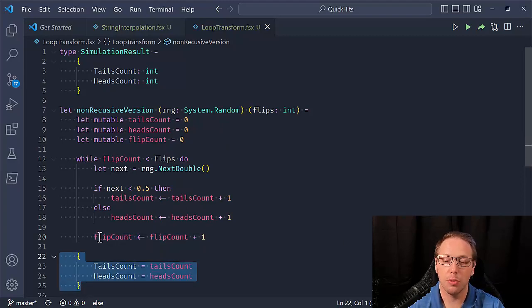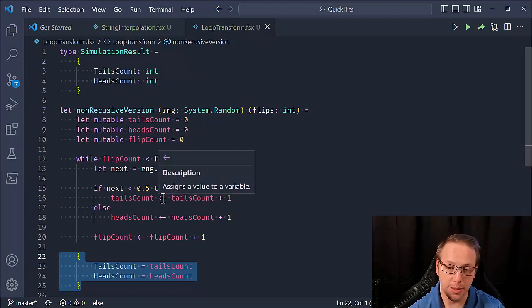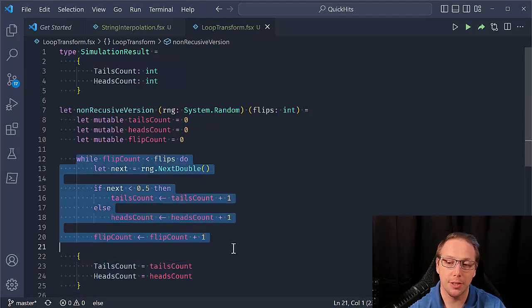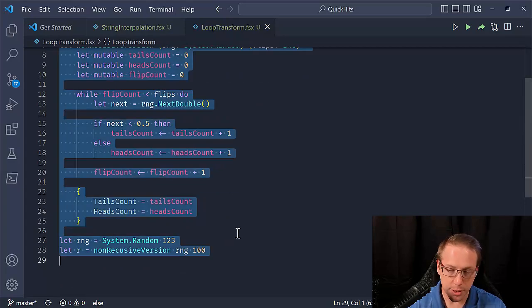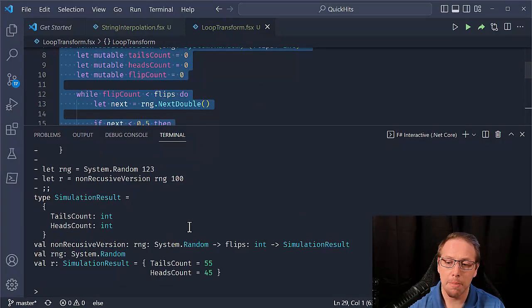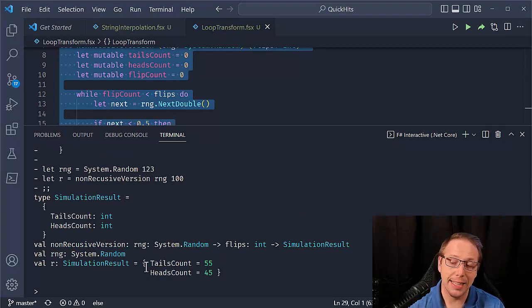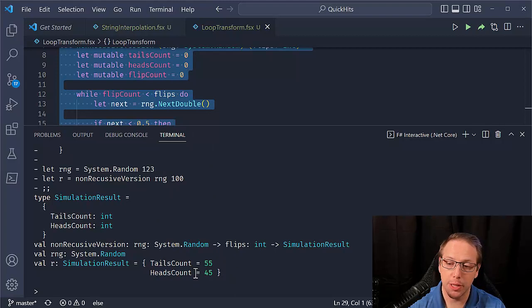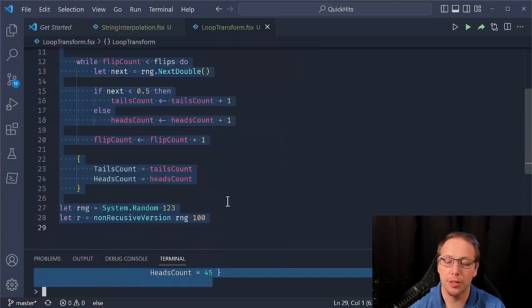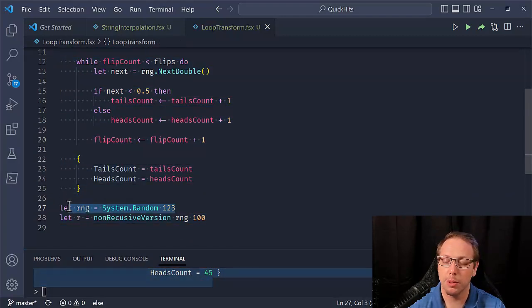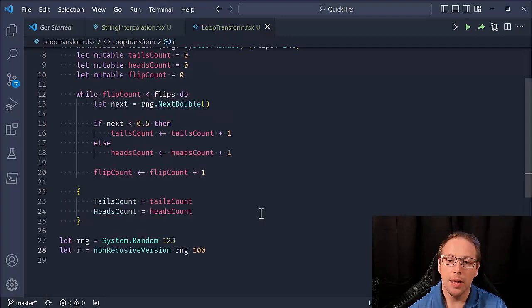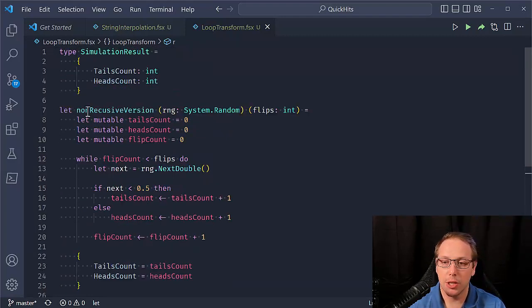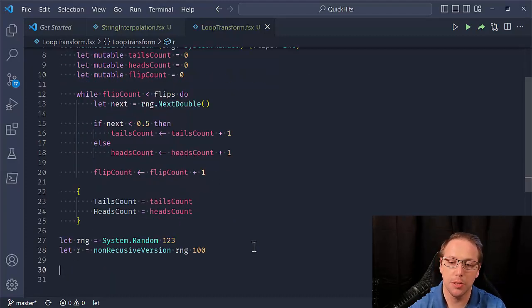If it's not less than 0.5, then we're going to increment the heads counter. And then we're going to increment the flip count. And then we're going to keep doing this while loop until we hit the number of flips that are desired. And at the end, we will generate our result, which is our simulation result, which is say, hey, the number of tails and the number of heads. Very silly thing, but the idea is to illustrate this transformation. We want to turn this into something recursive. And just to prove that it works, I'm going to run this and we get a simulation result with the tails count of 55 and a heads count of 45.